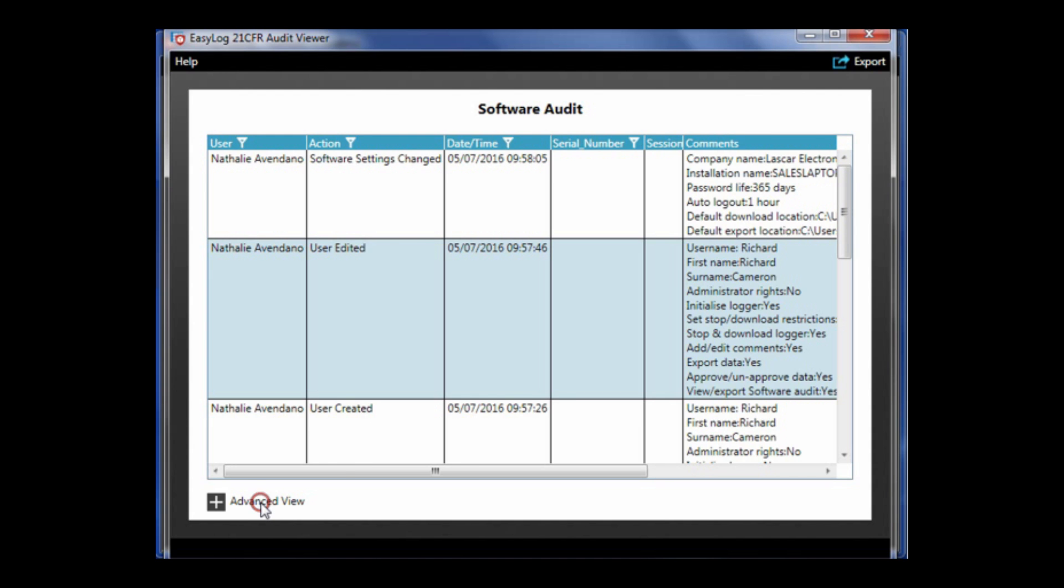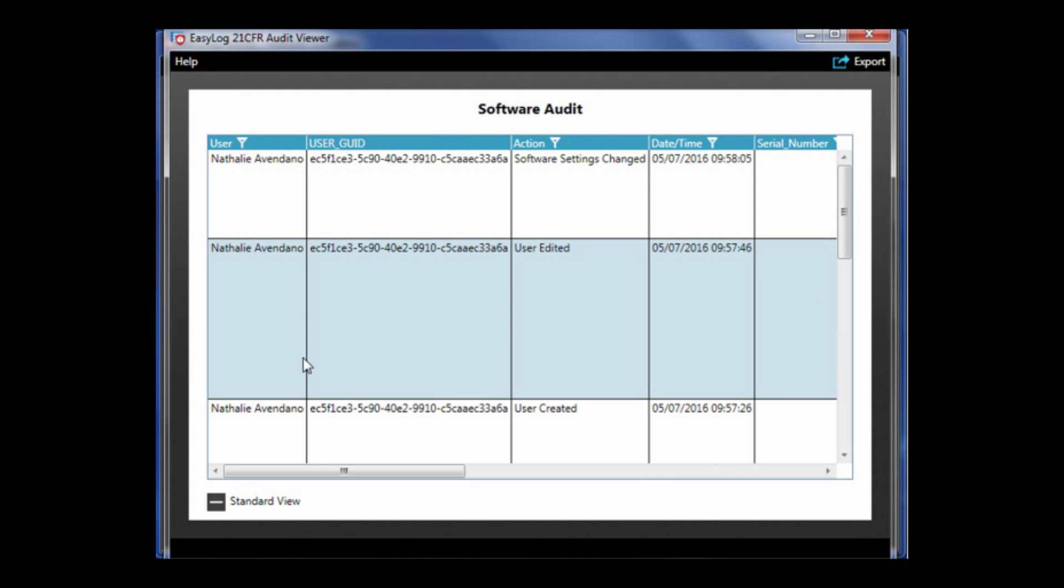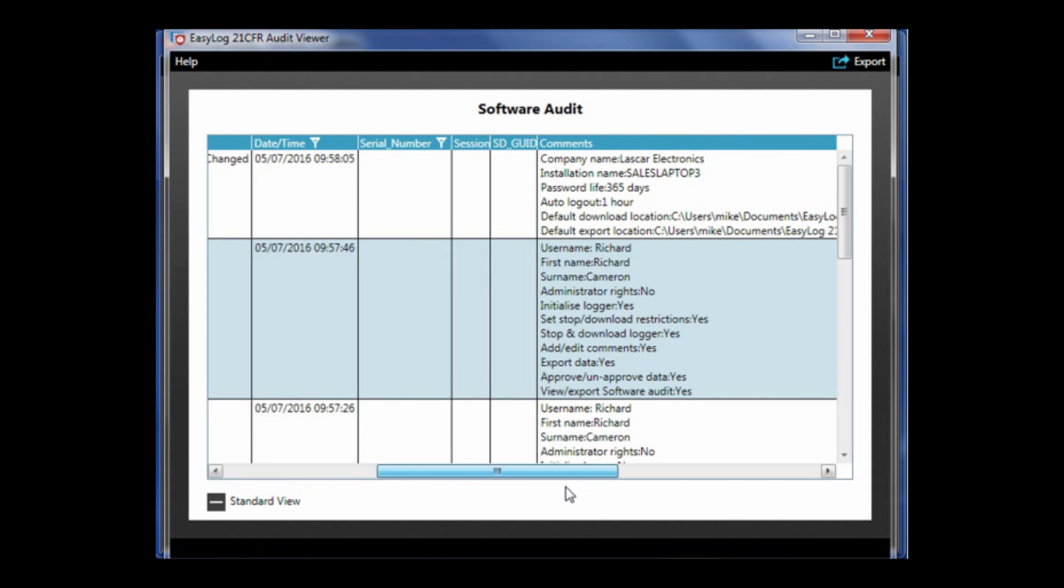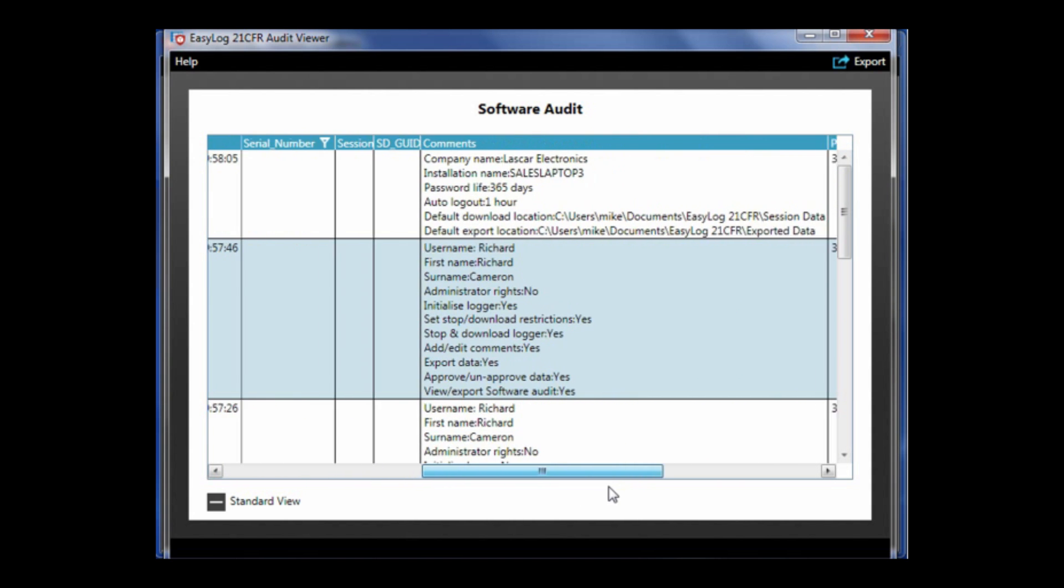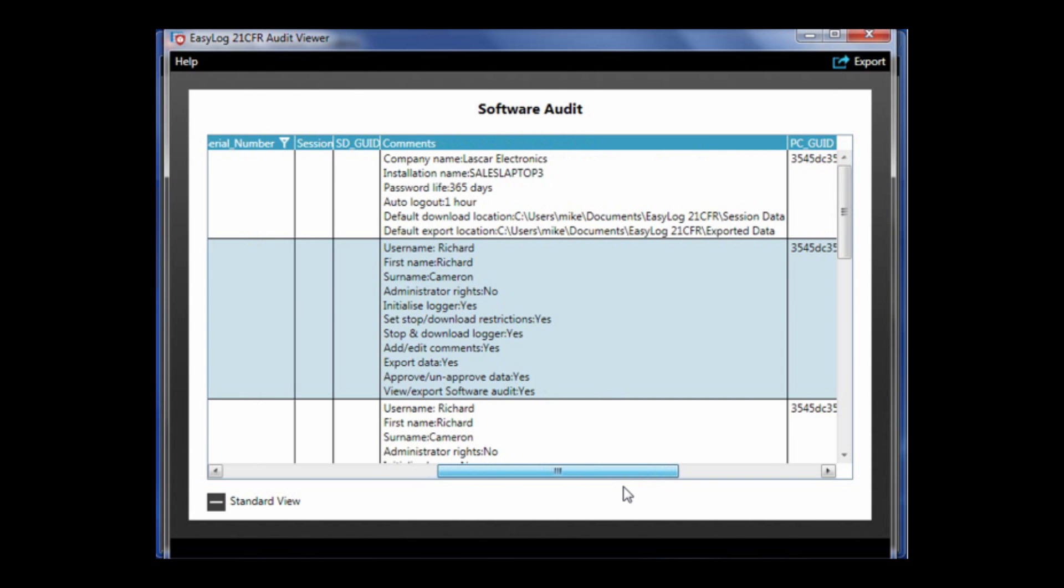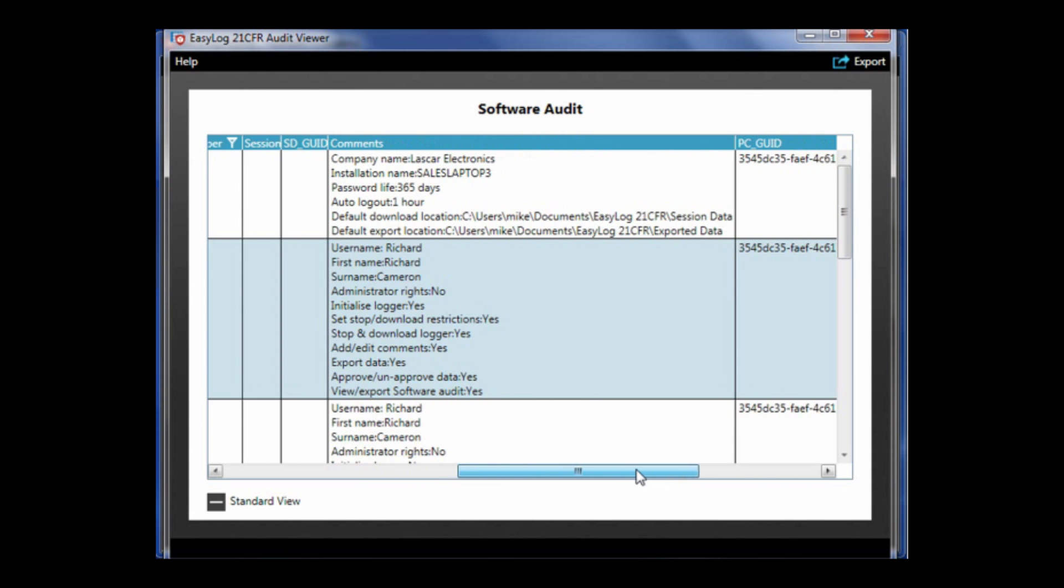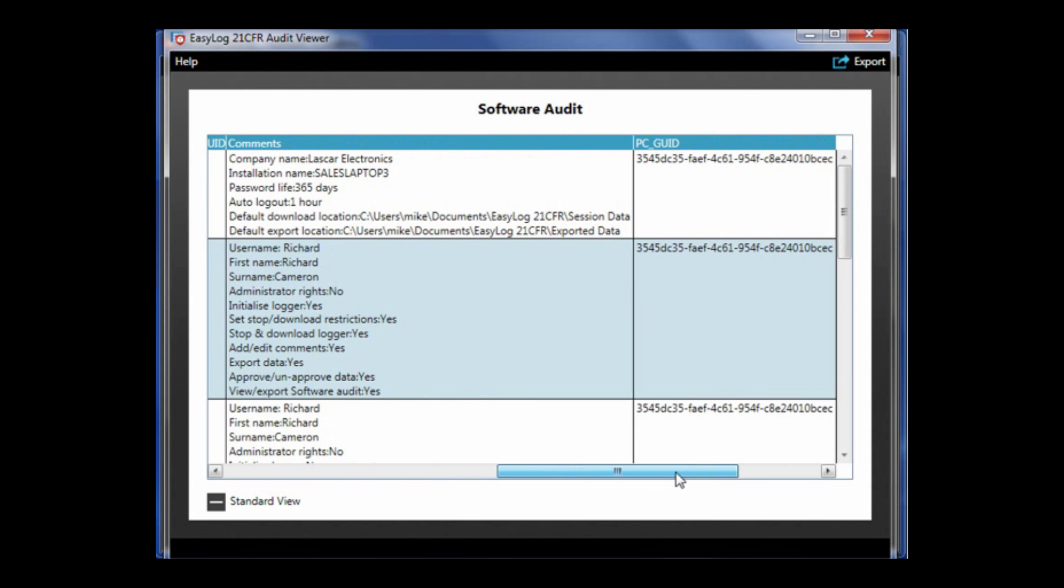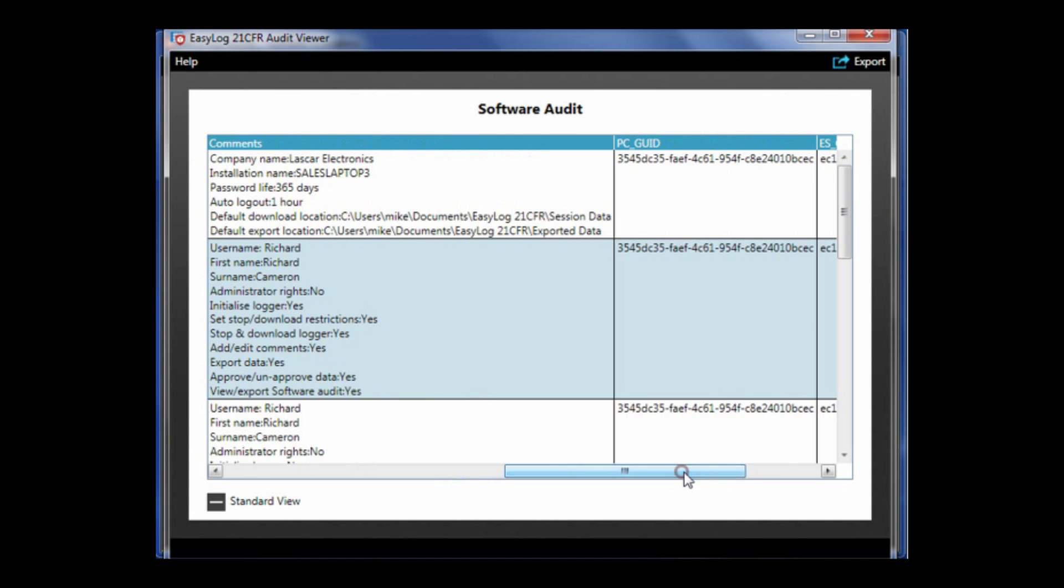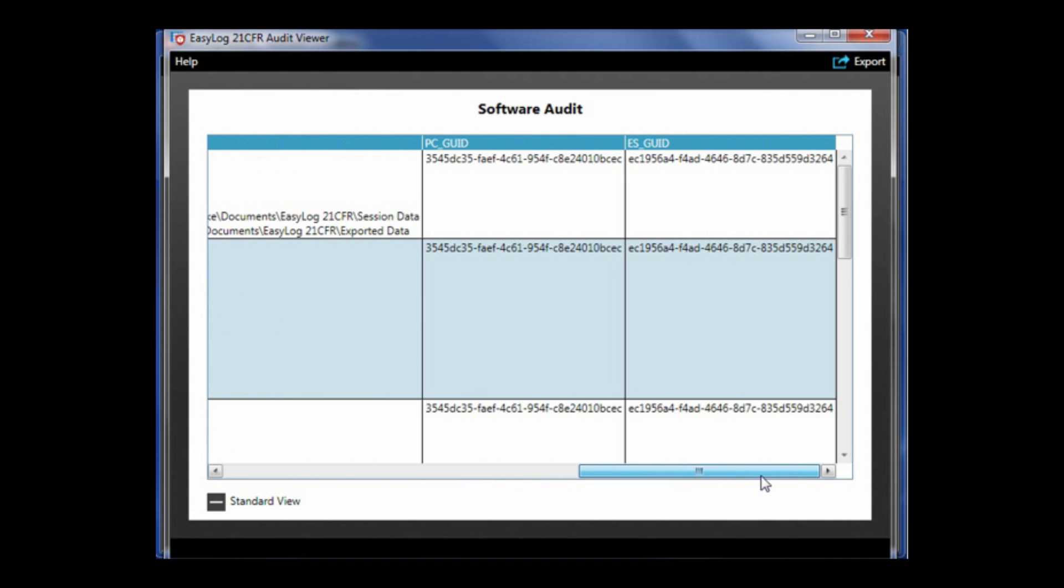Click here and it will bring you to a more detailed software audit with the user, user GUID, a unique reference to the user setup on this PC, so you can differentiate between multiple users with the same name. Action, date/time, serial number, session, SDGUID, comments, PCGUID, and ESGUID.